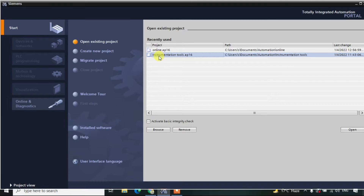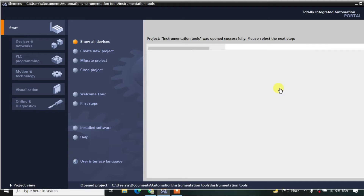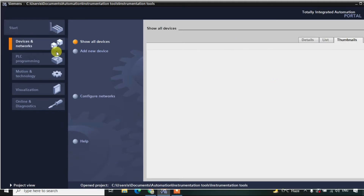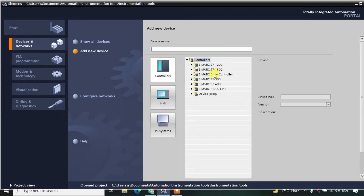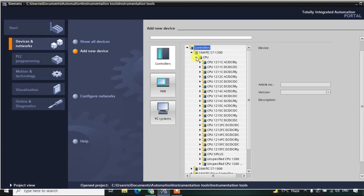I'm just double-clicking and opening the project. Now we'll go to Configure Device, and after going to Configure Device we will be clicking on Add New Device. After clicking on Add New Device, we will be opening this and selecting a CPU.